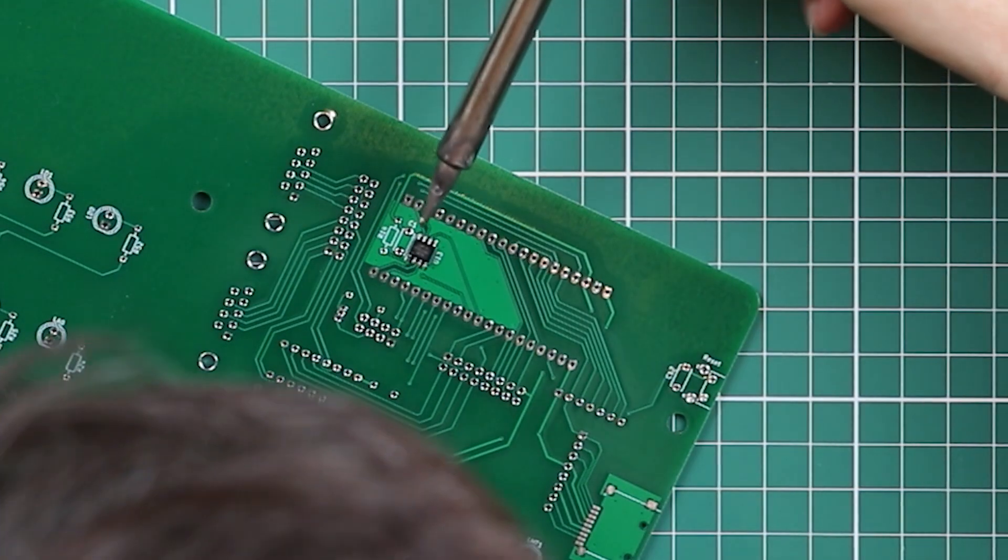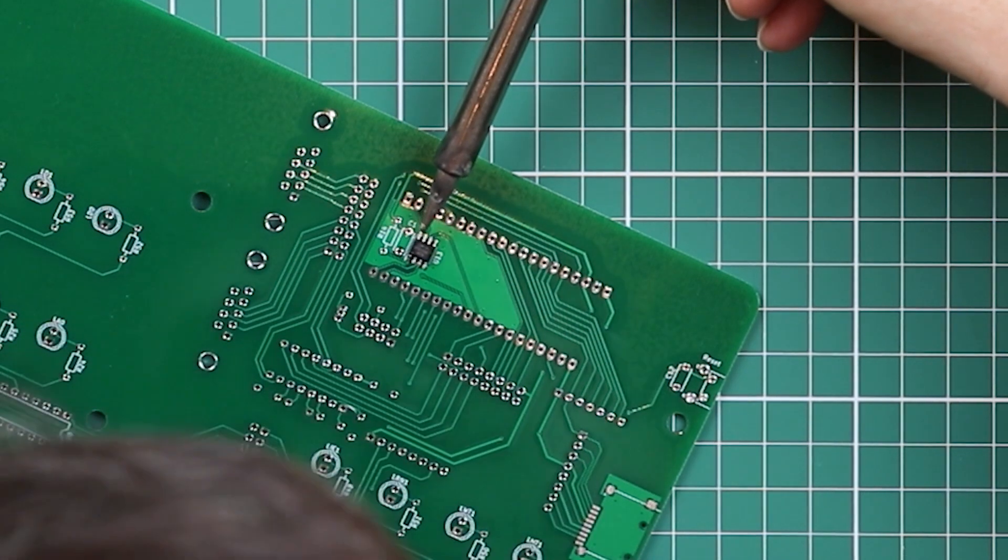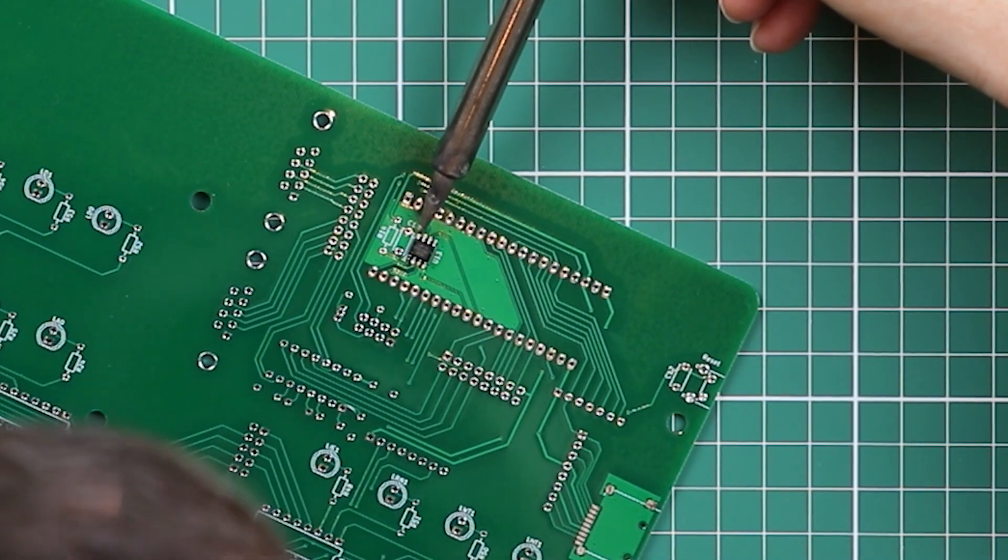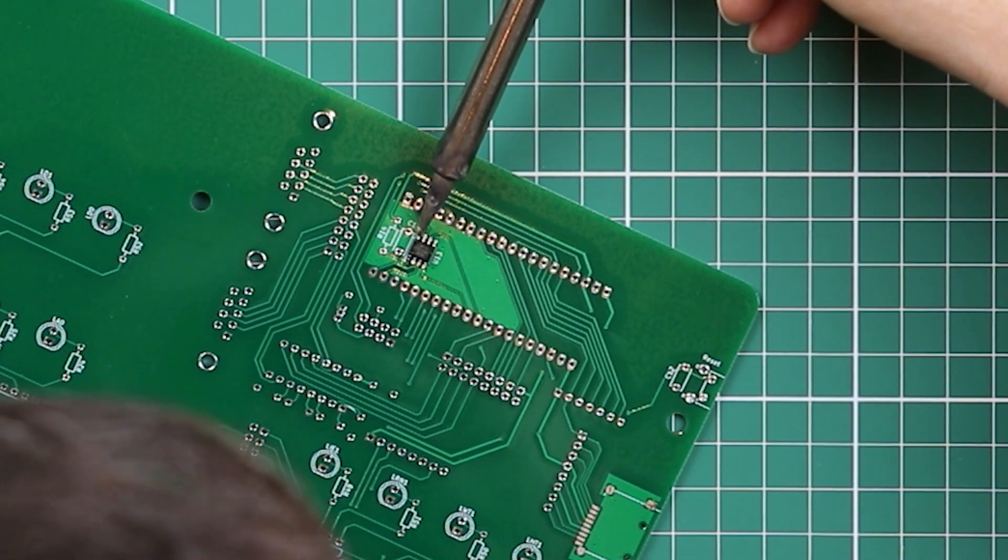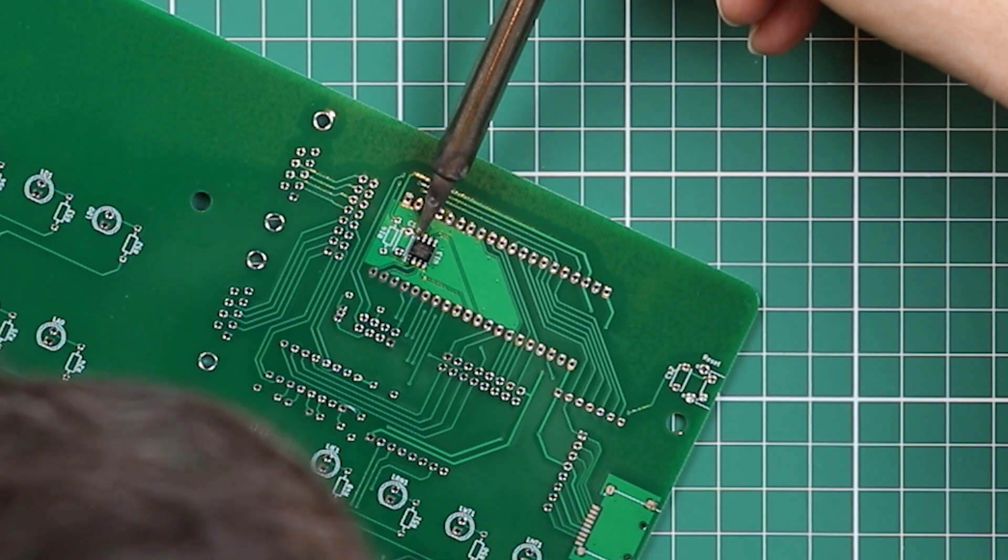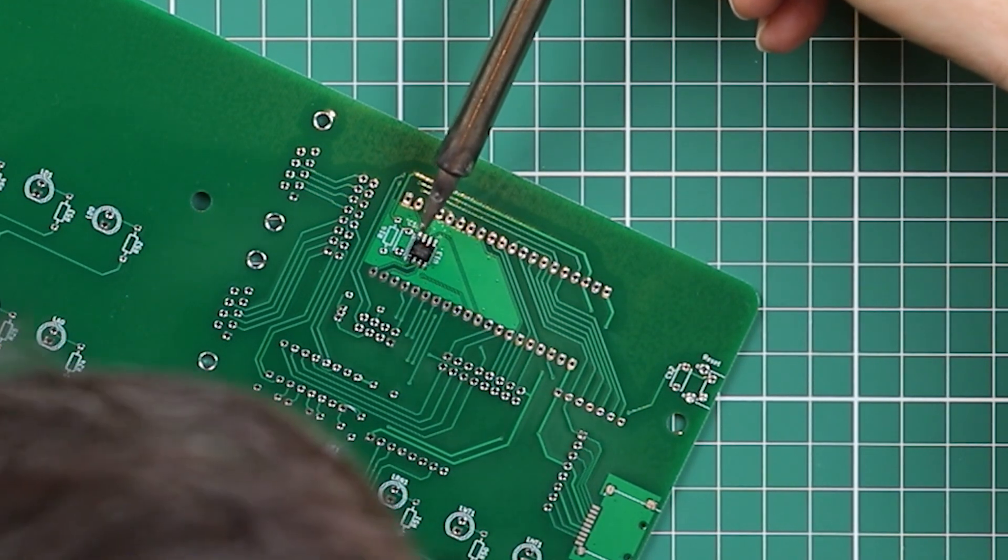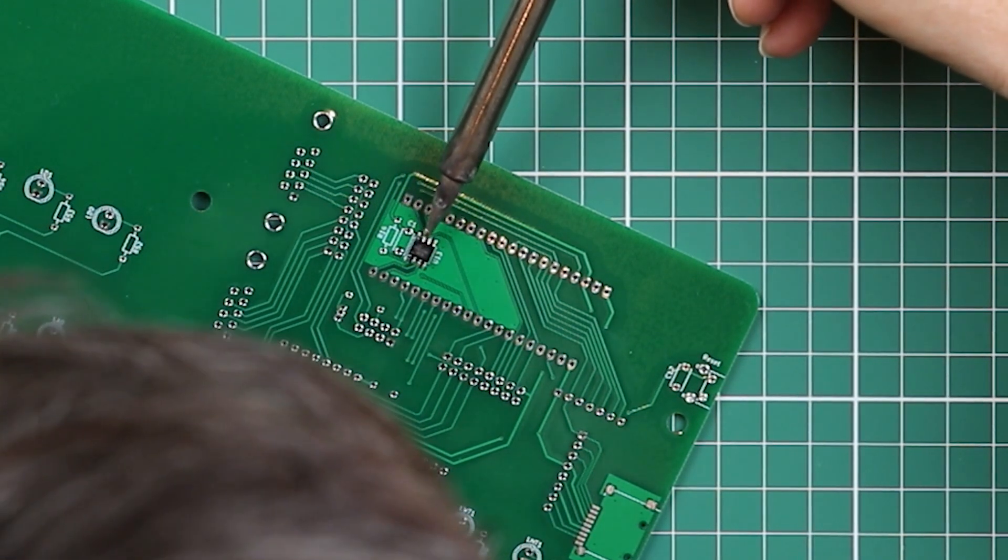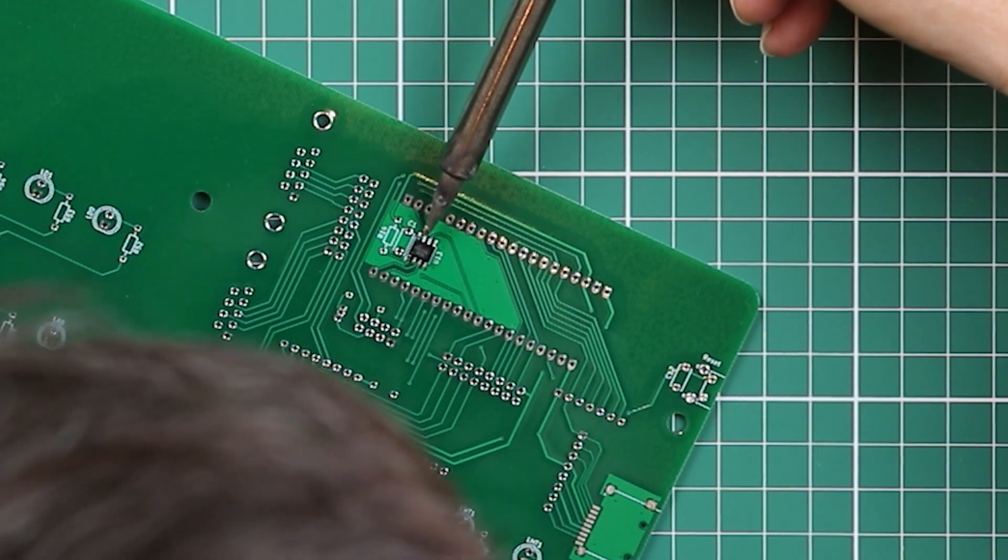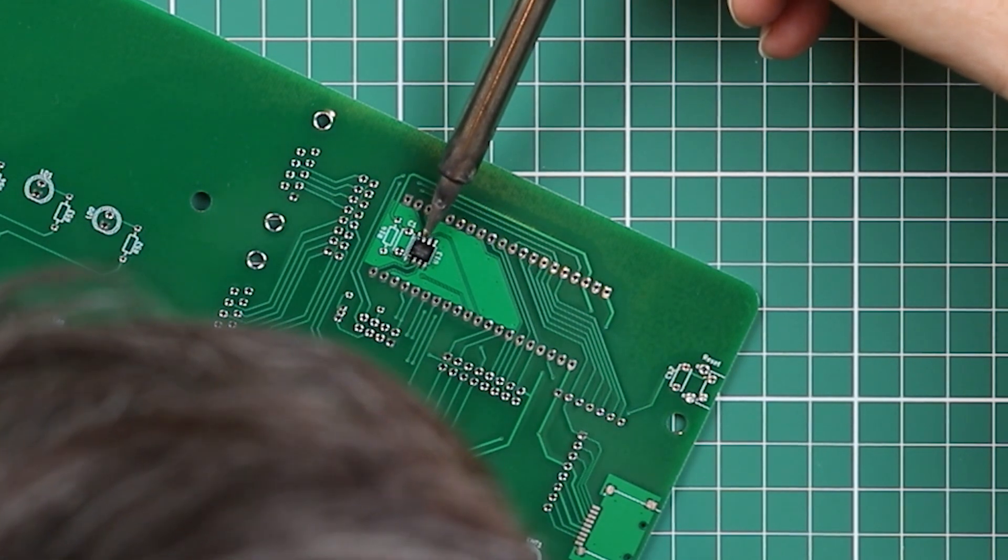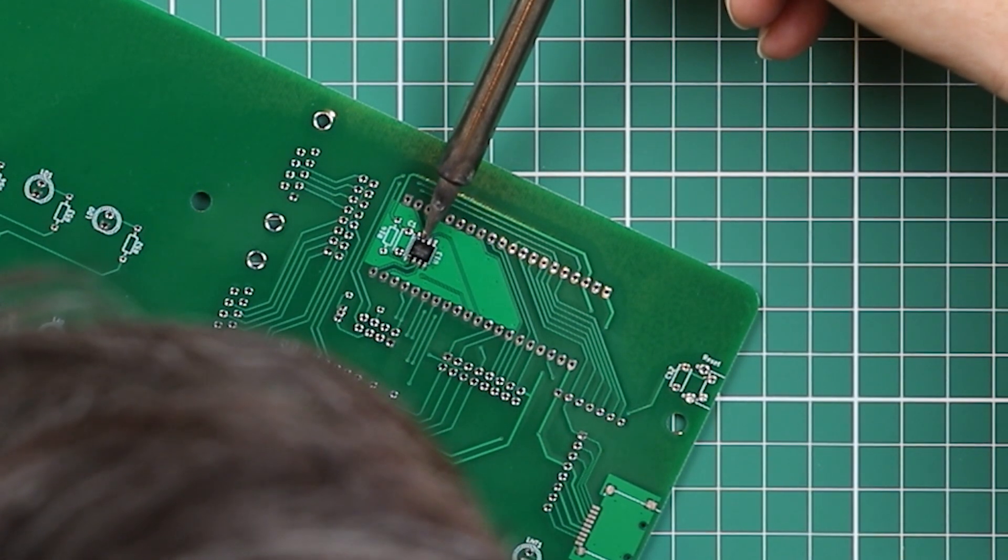And now just coming in perpendicular to the IC on each leg that hasn't yet been soldered. Just touch down and you'll see the solder flow onto the pin. You'll see some of the flux burning off.